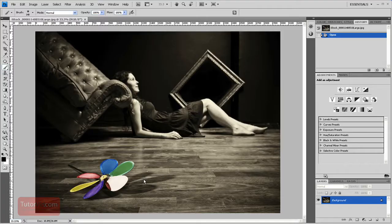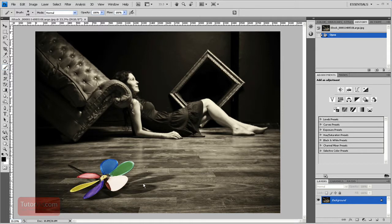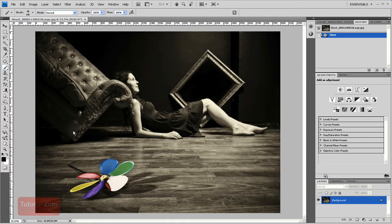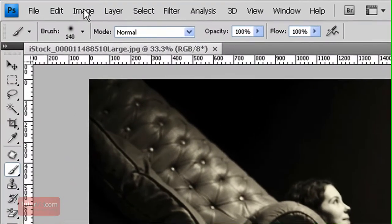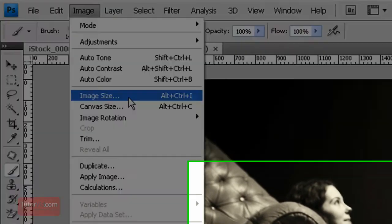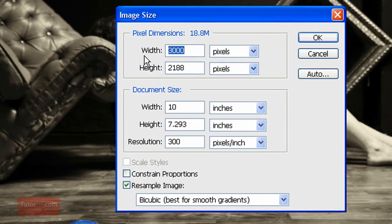Welcome to another Photoshop tutorial from TutorVid.com. This is going to be another resizing tutorial, however it's an in-depth one. The previous two tutorials were on resizing for the web and resizing for print, and this one will go a little bit more in-depth in the various options here and how they affect the image.